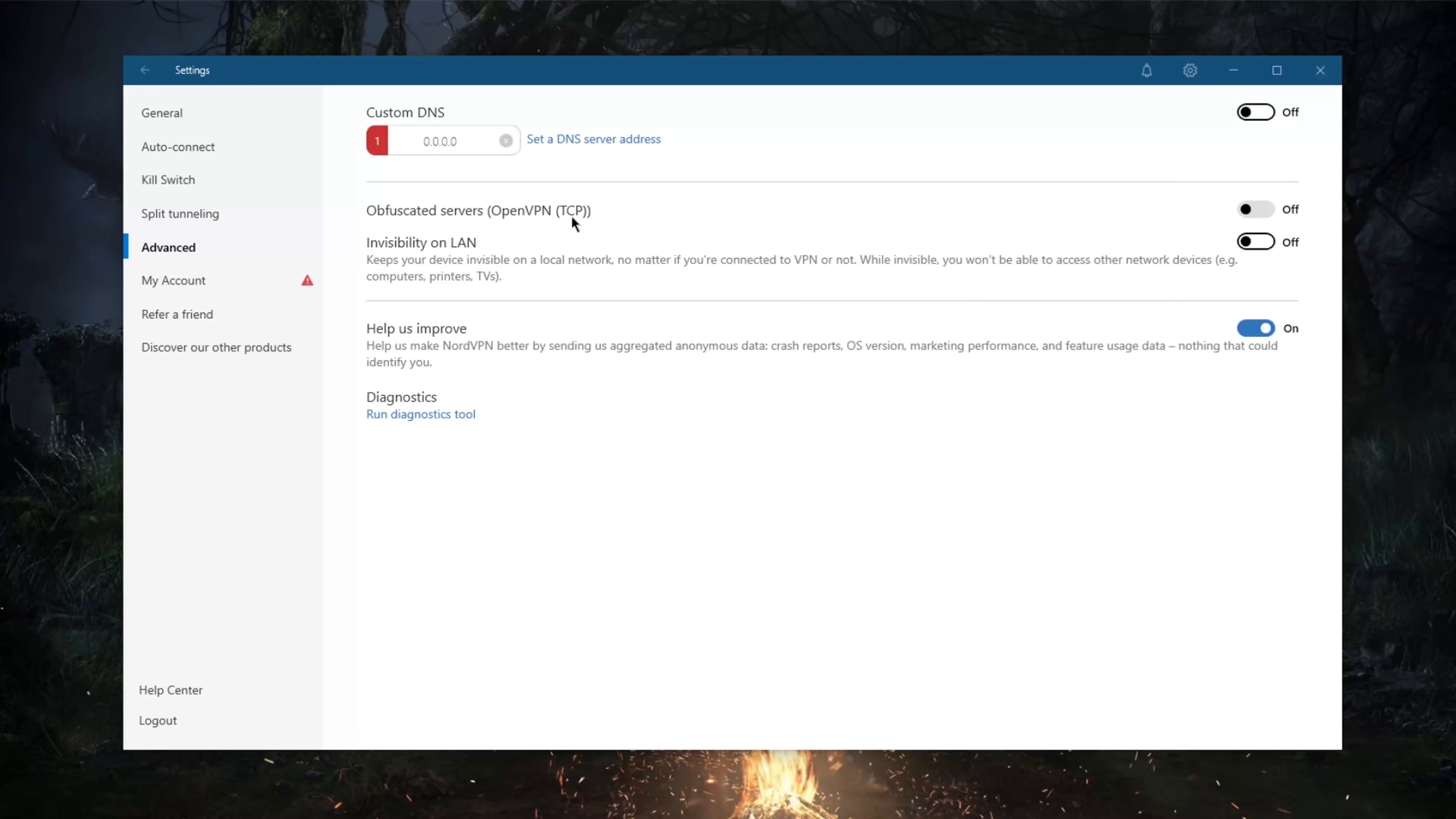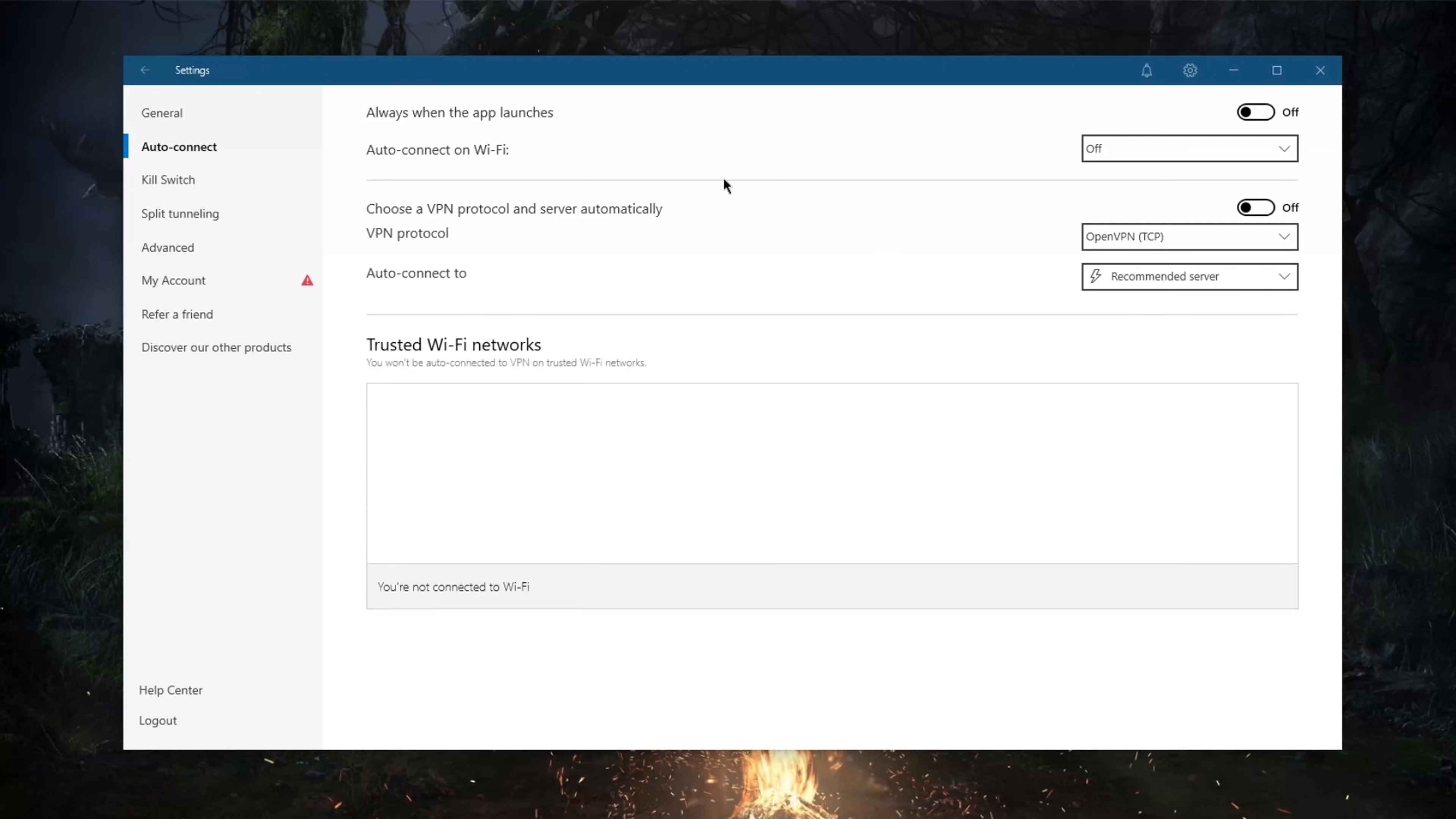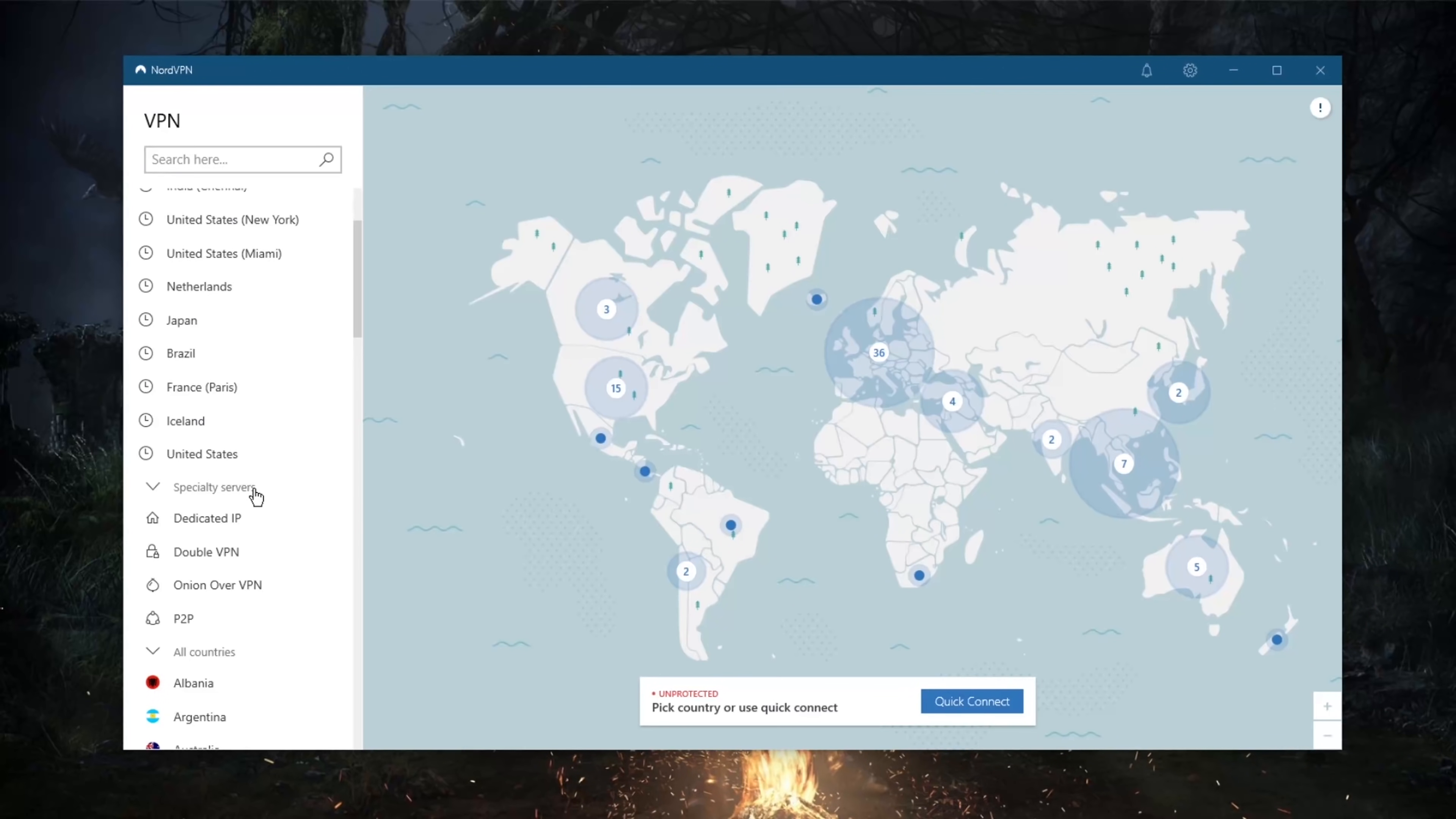Now let's get into the obfuscated servers here, which you'll only be able to activate using OpenVPN TCP. We'll go to advanced and I'll be able to activate the obfuscated servers. Notice when I'm on NordLynx, by the way, I'll get to that in just a second, I only have two specialty servers. But when I activate, let's say, OpenVPN UDP or TCP, I'll have access to two more specialty servers, which is dedicated IP and double VPN.